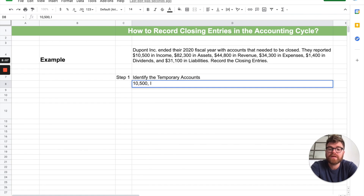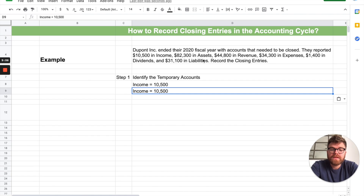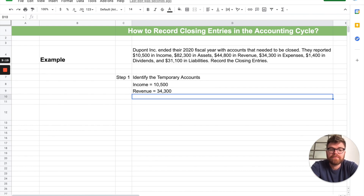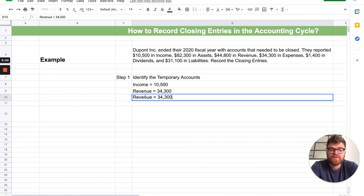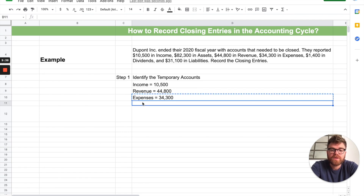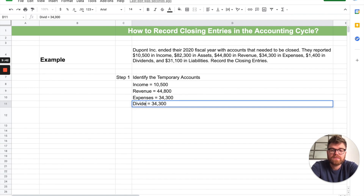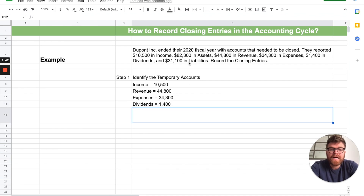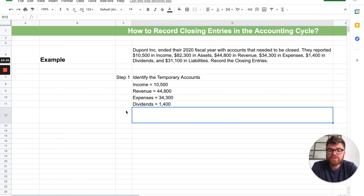The temporary accounts are: income = $10,500, revenue = $44,800, expenses = $34,300, and dividends = $1,400. Liabilities are also permanent — they carry forward to the next year. A good rule of thumb: if it's on the balance sheet, it's permanent; if it's on the income statement, it's temporary.